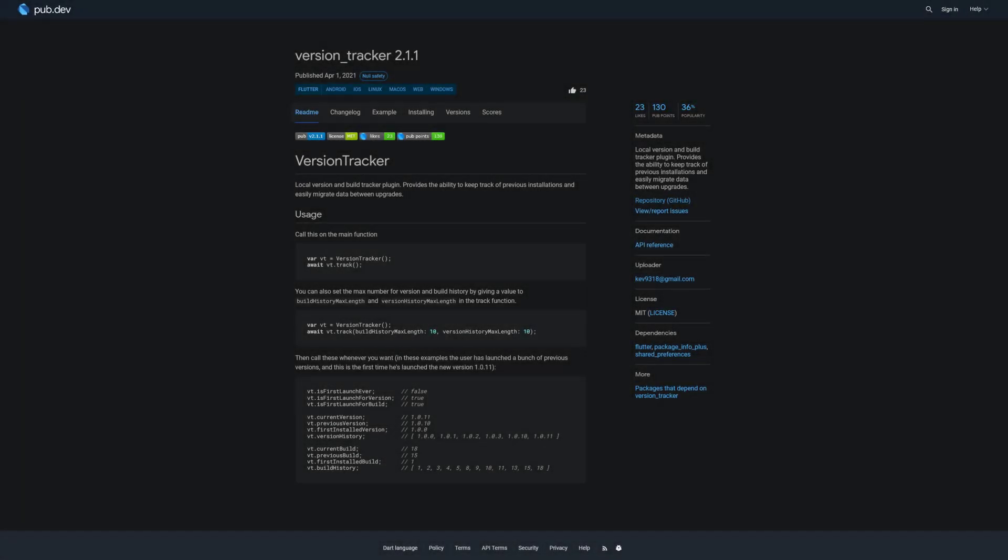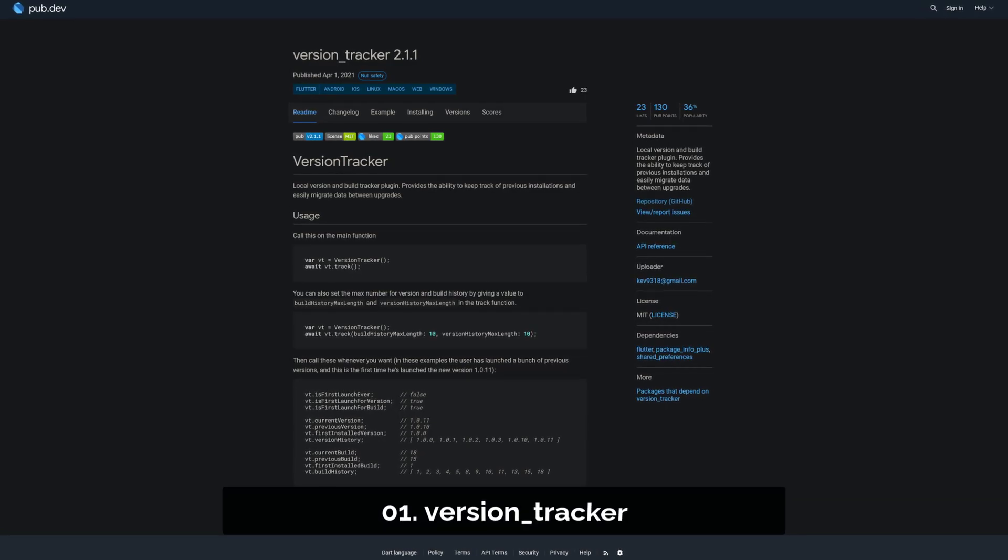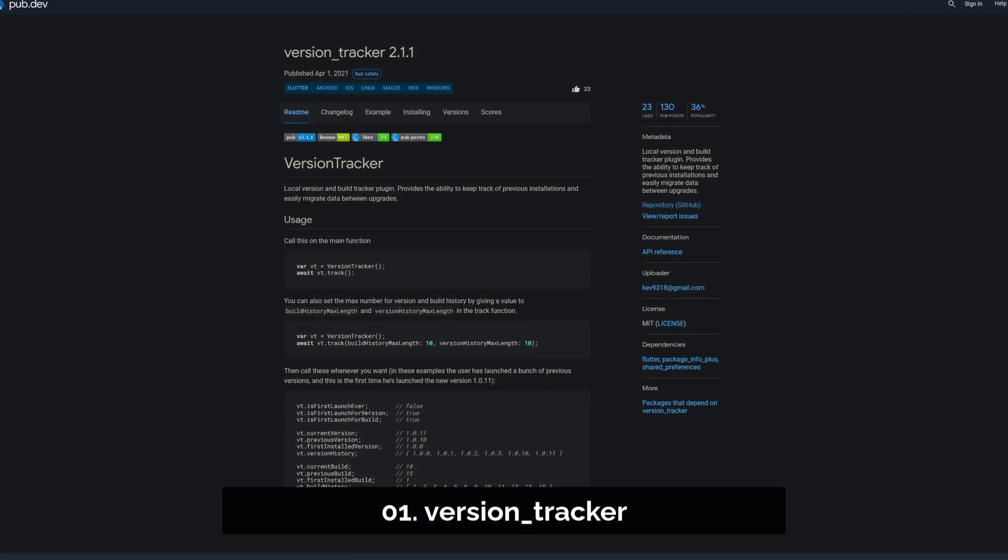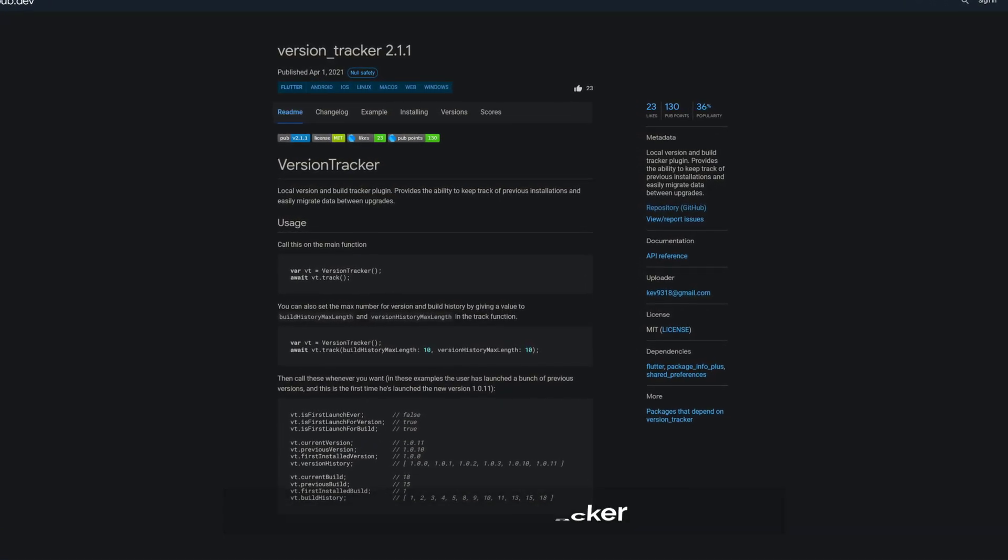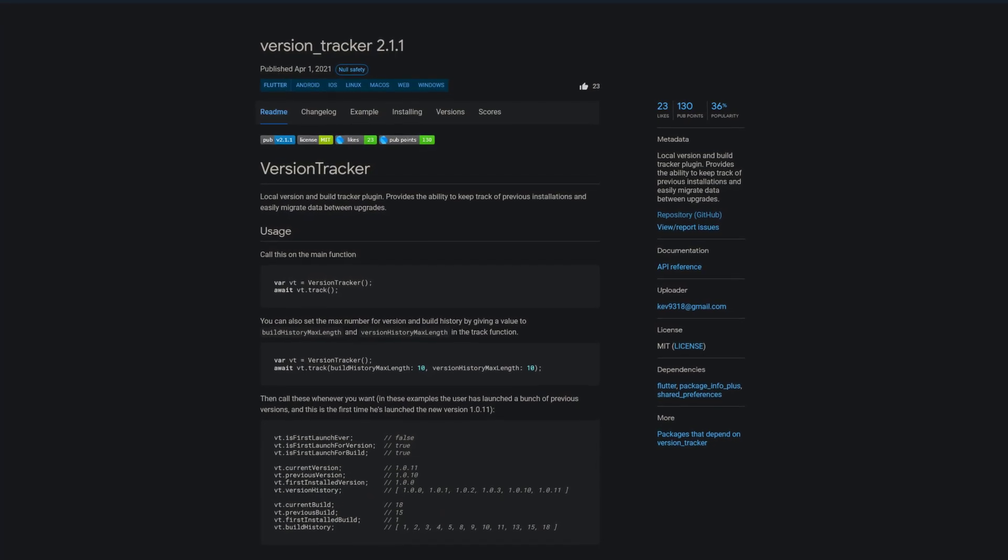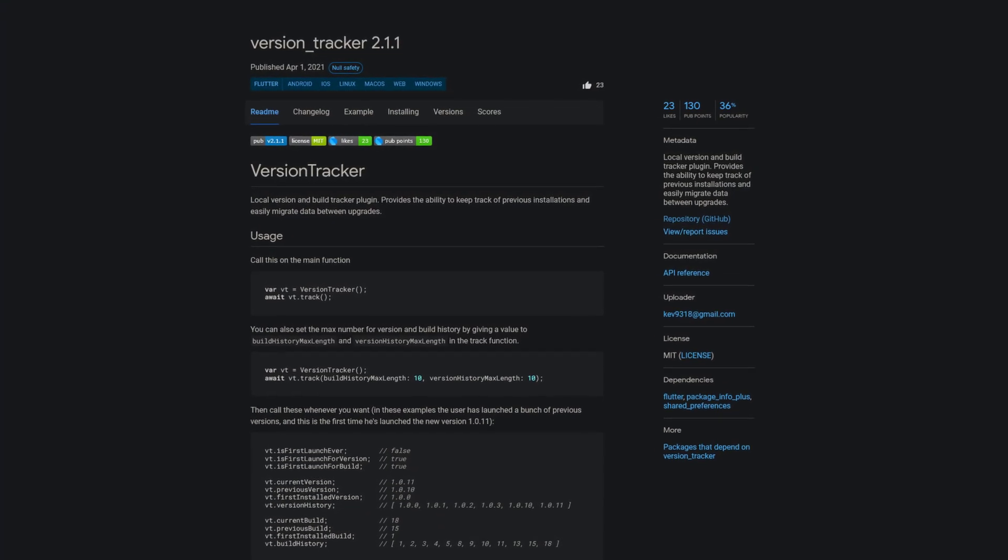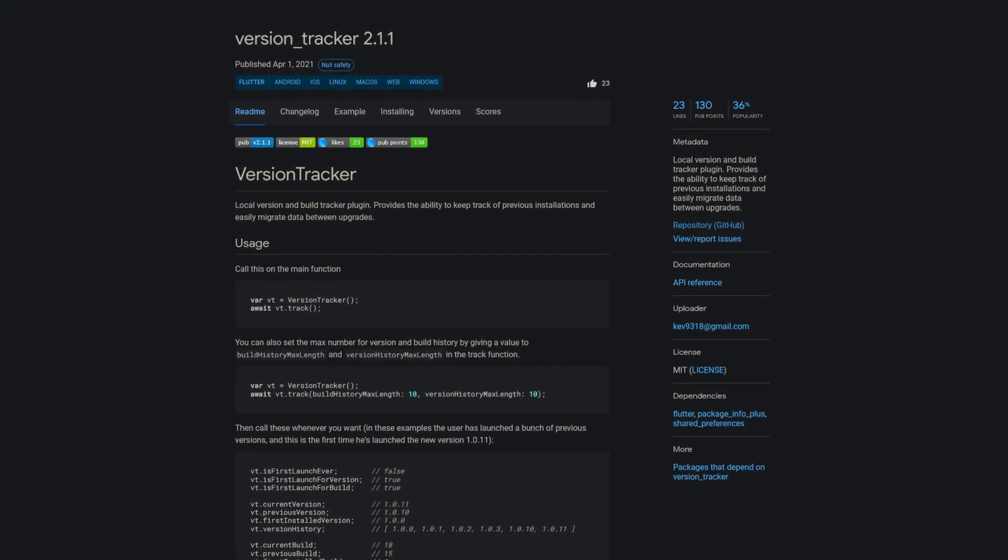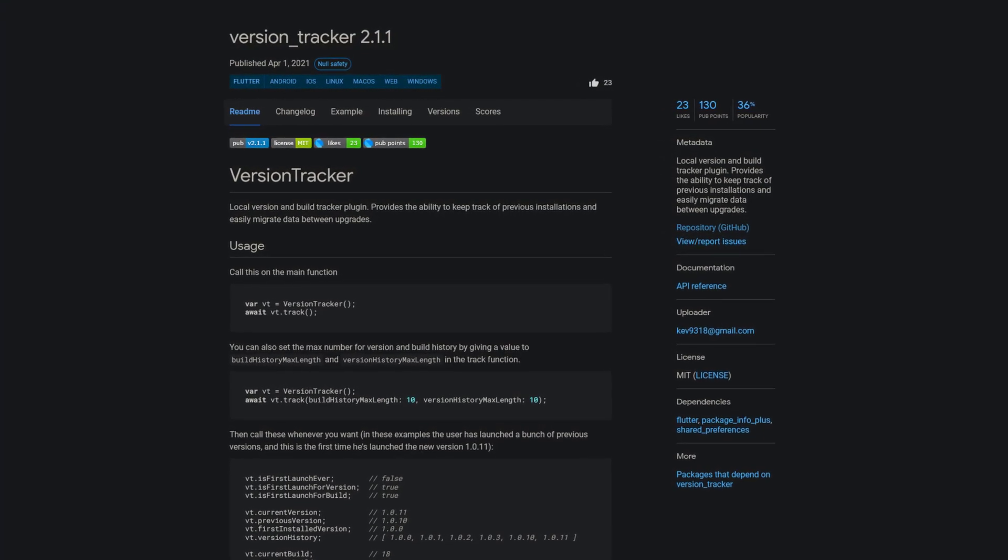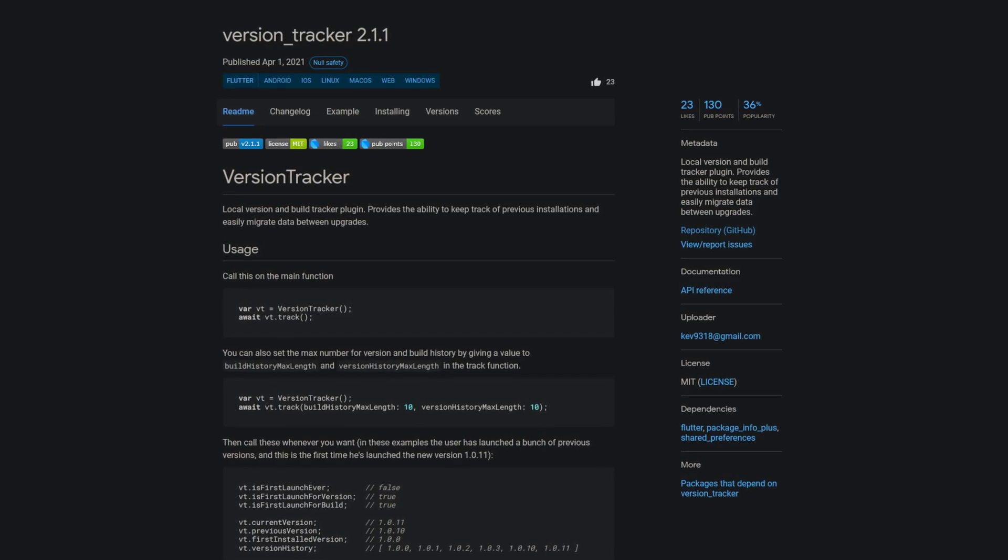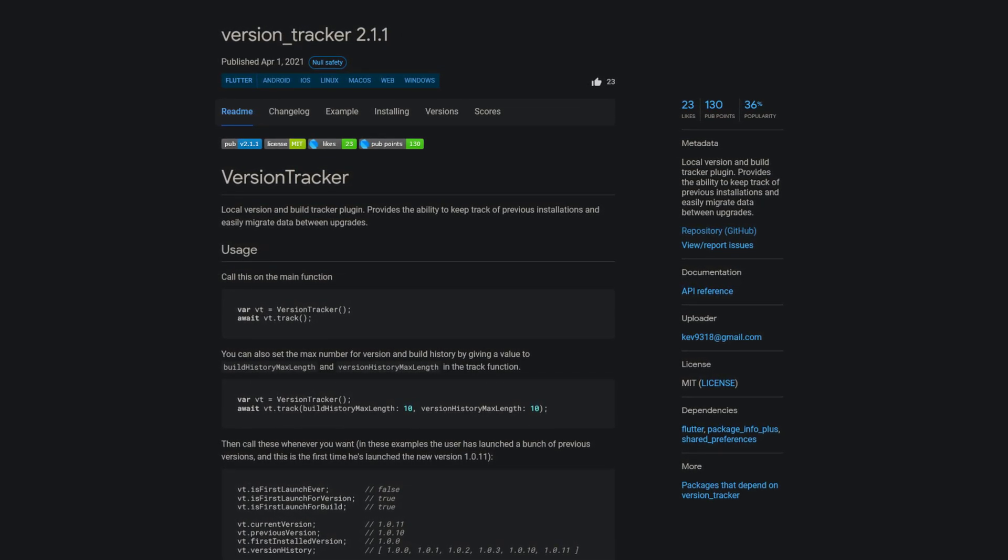The number 1 of this week with 23 likes is the package VersionTracker, a local version and build tracker plugin. It provides the ability to keep track of previous installations and easily migrates data between upgrades.